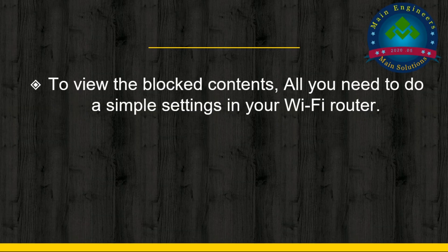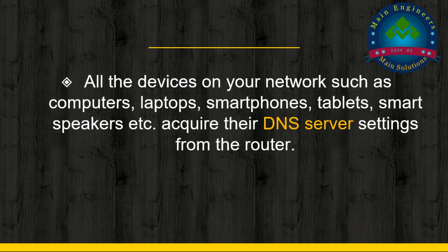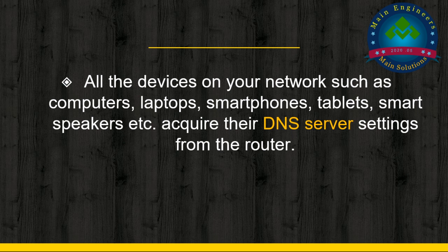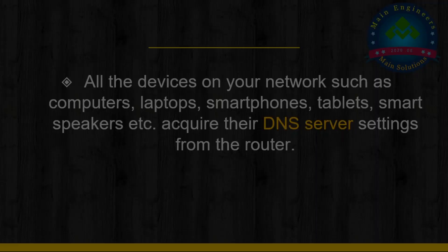This is very simple. All you need to do are simple settings in your Wi-Fi router. You should know all the devices on your network, such as your computers, laptops, smartphones, tablets, etc., require their DNS server settings from the router.